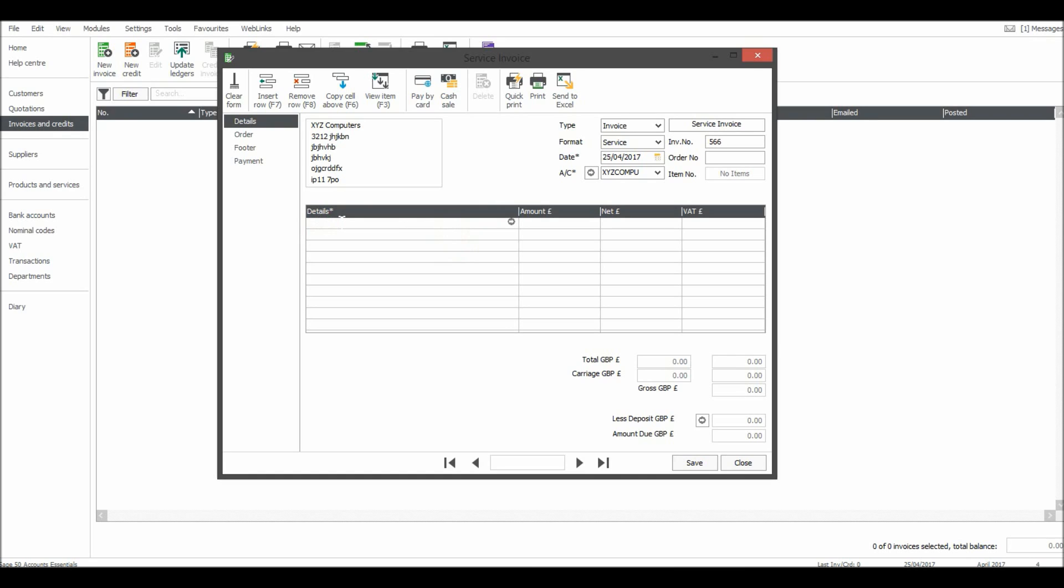If you click here you can put in the invoice details. Let's say the service was onsite maintenance of company computers.